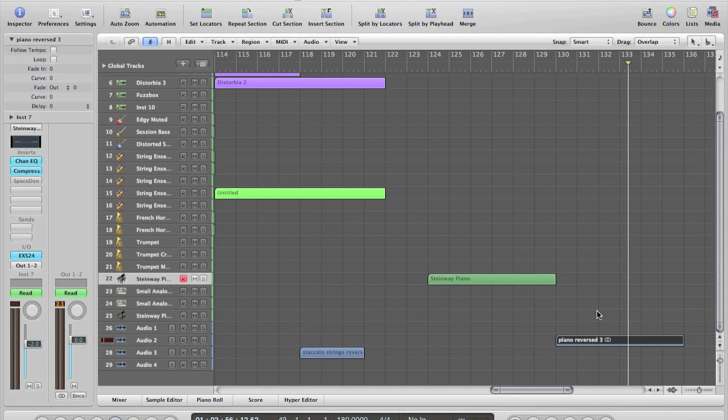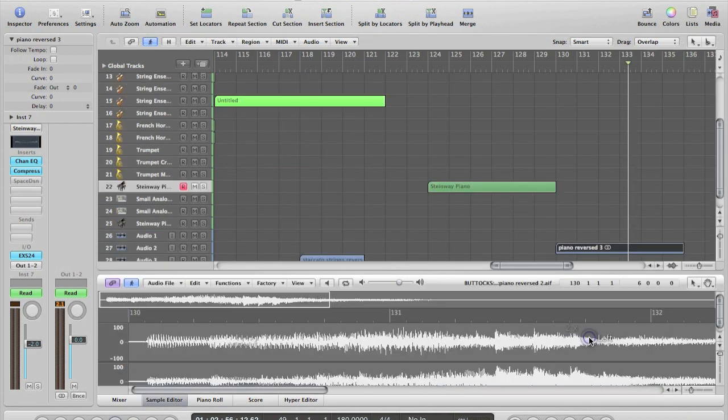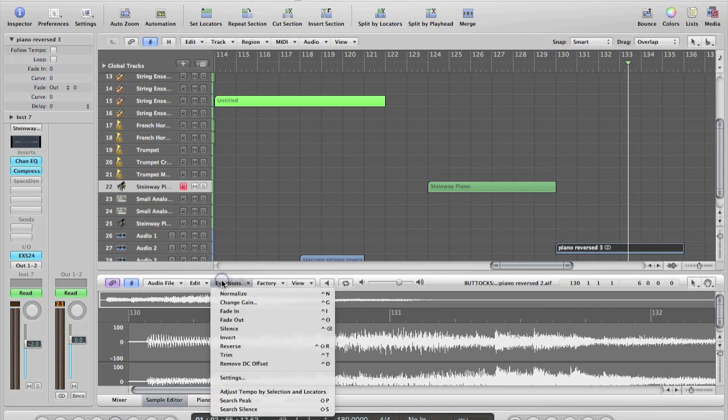Cool. So now we have an audio format and we can go ahead and manipulate it however we want. By double clicking it, it takes us to the sample editor, and then to reverse it, simply press functions, go down to reverse.